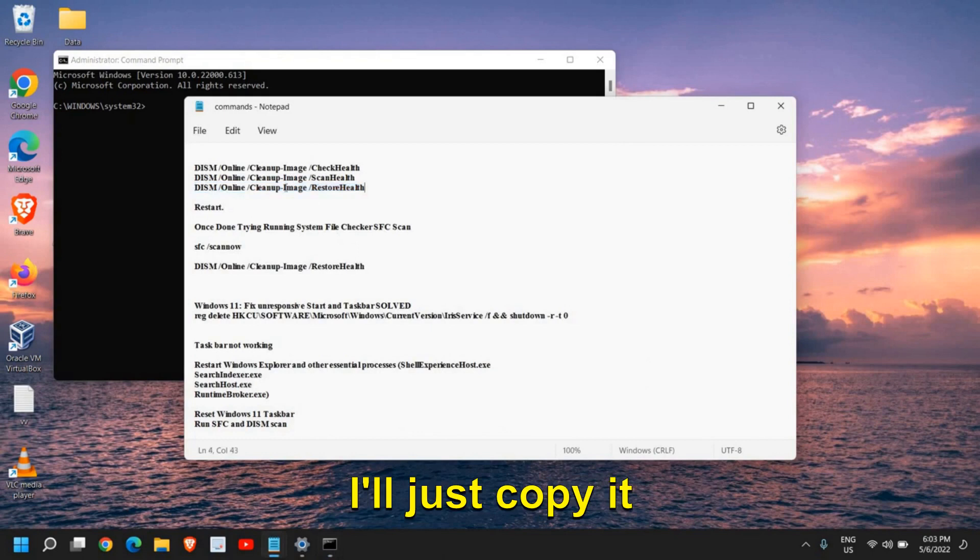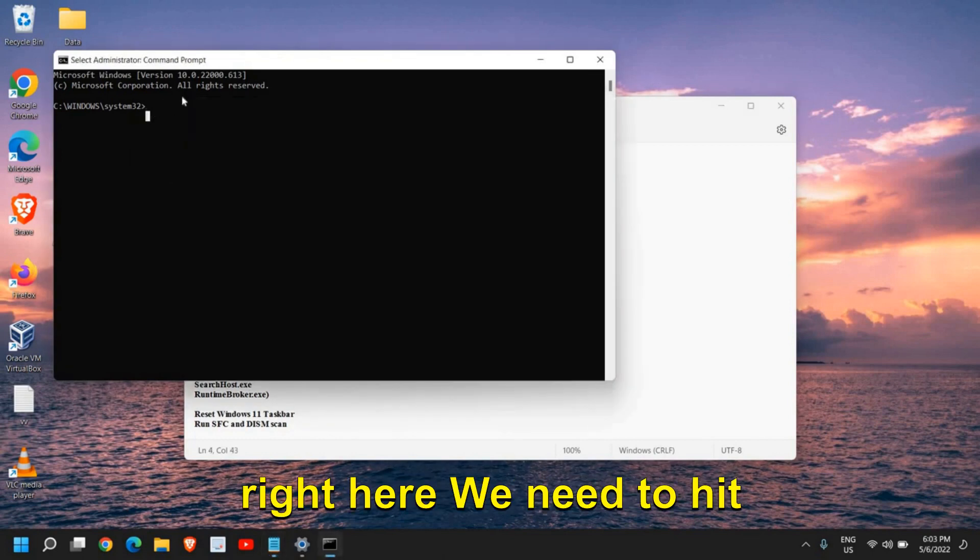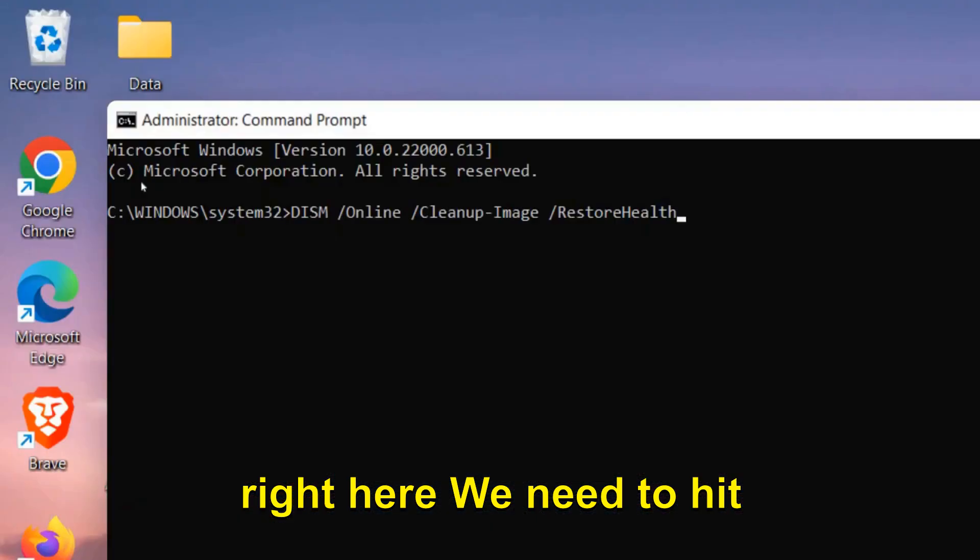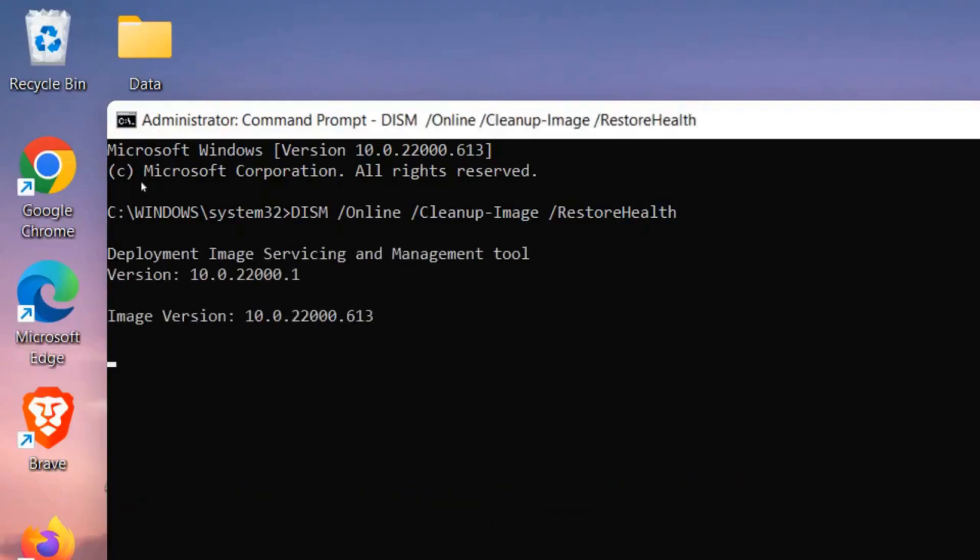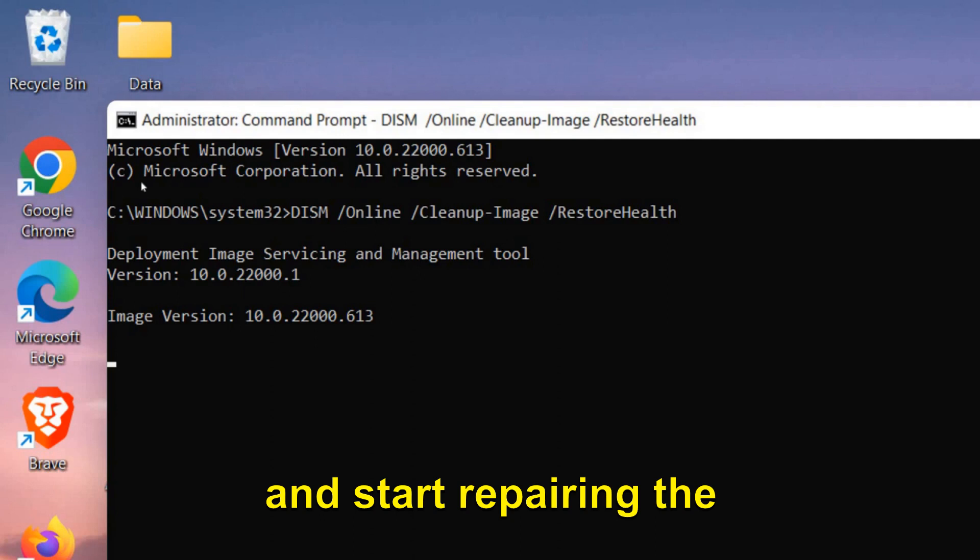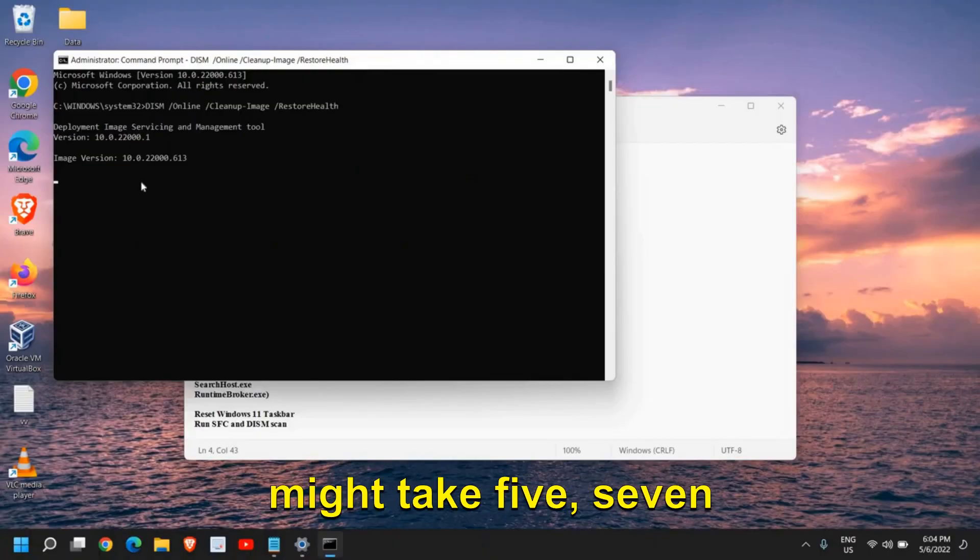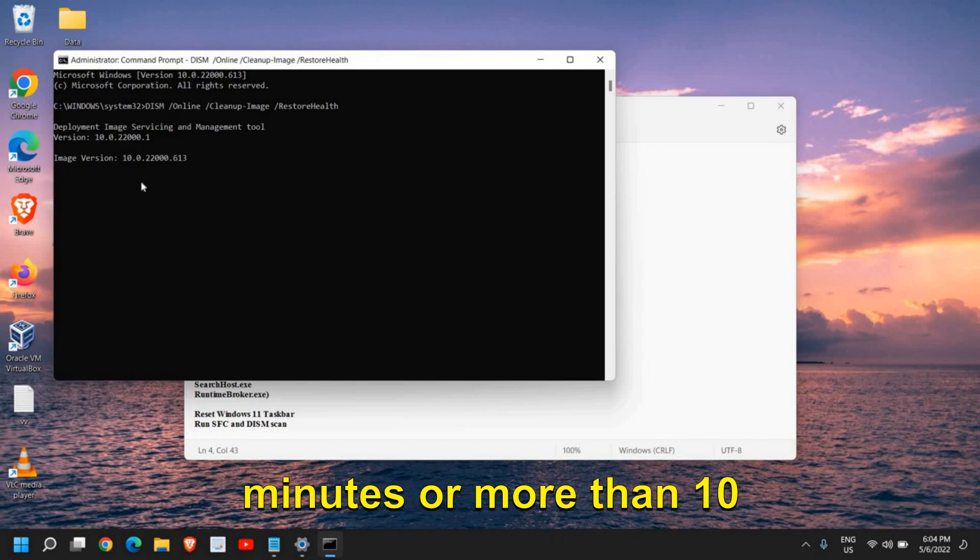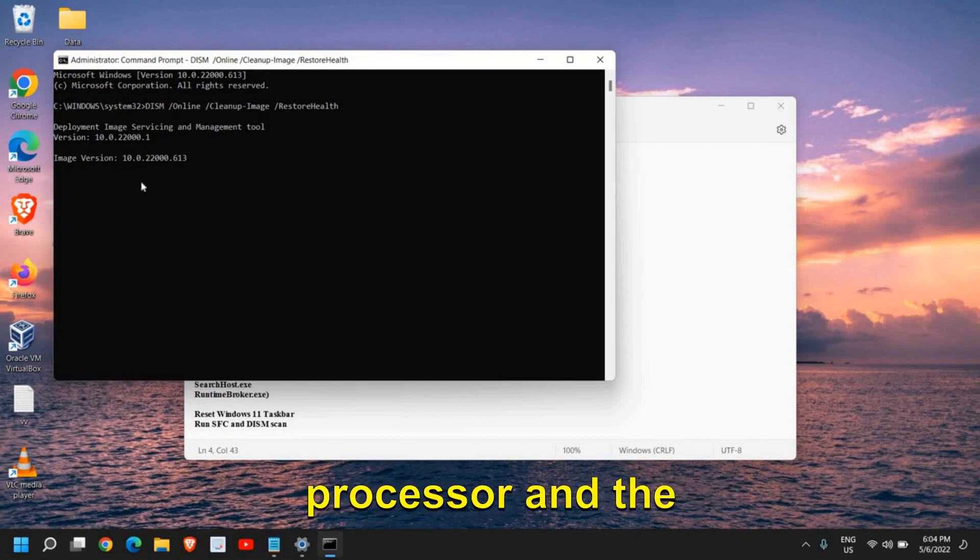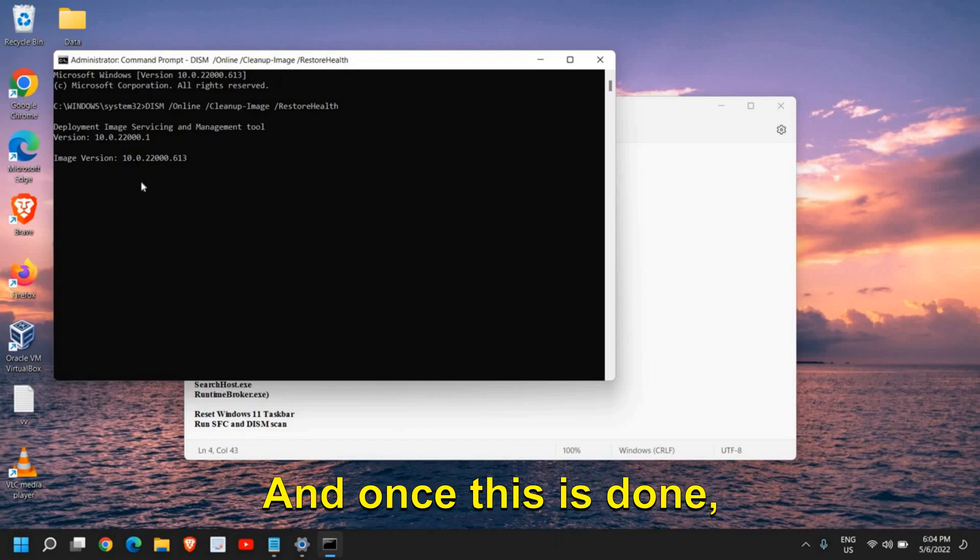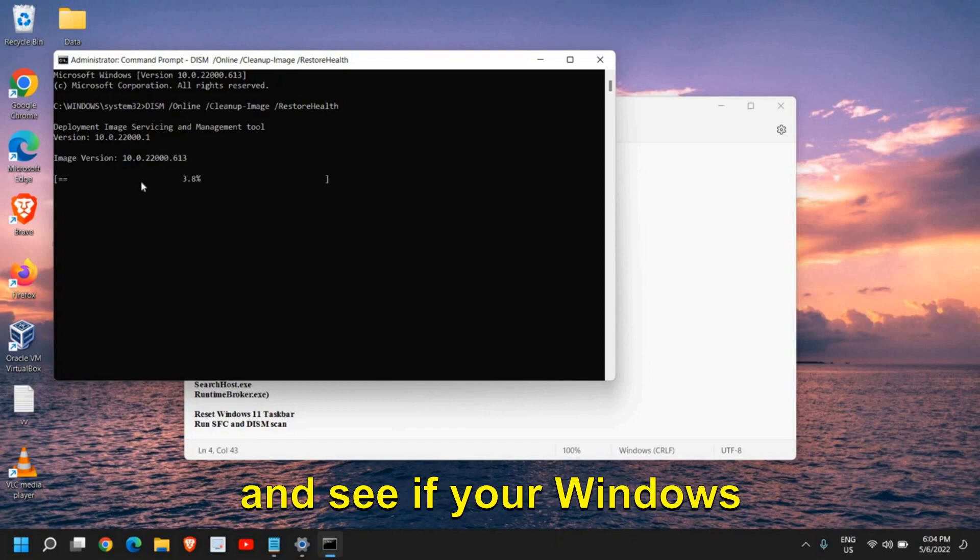I'll just copy it and paste it right here. We need to hit Enter, and it will start scanning the computer and start repairing Windows. This procedure might take 5-7 minutes or more than 10 minutes, depending on the processor and computer speed. Once this is done, restart the computer and see if your Windows Defender Windows Security is working fine or not.